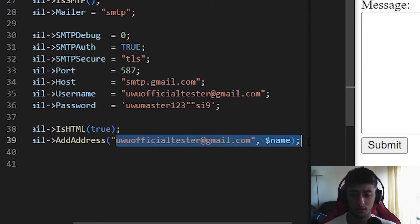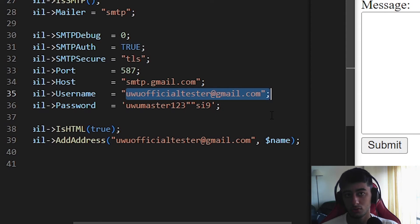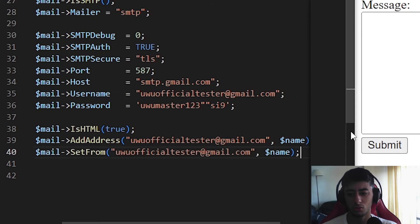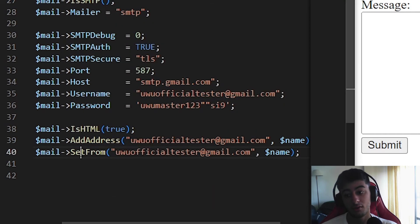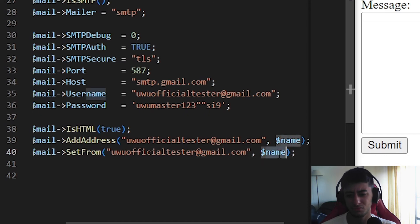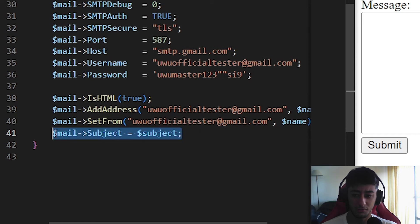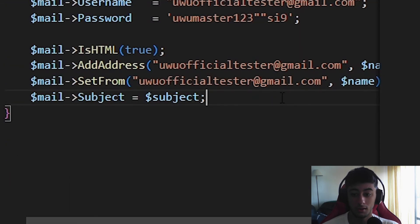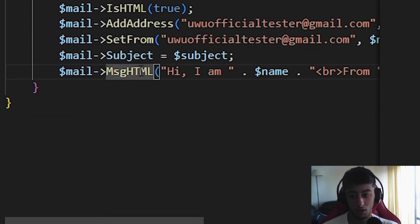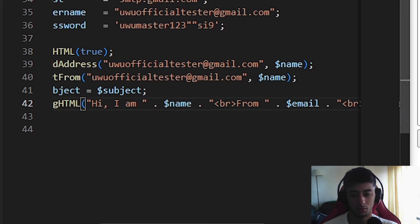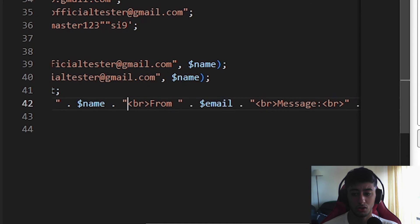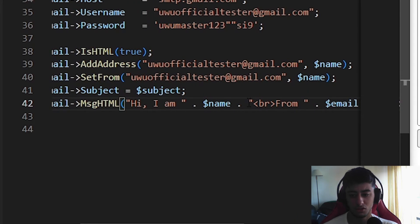After this, we set isHTML(true) so the email supports HTML. We add the recipient address using addAddress — this should be your own email, because you are not sending the email anywhere else, you are sending yourself the information that someone filled out in the contact form. We also set setFrom — from your own email address. Then we assign the subject of the email using the subject variable from the form. The message body is built in HTML: 'Hi, I am' and the name, then a line break, then the sender's email, and then the message itself.